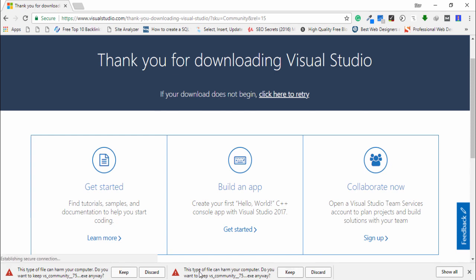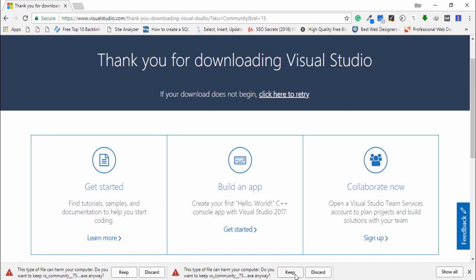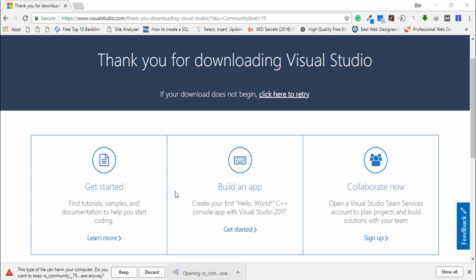You can see here the file type. Just click on it and then you need to wait a couple of seconds. Now you can see that the Visual Studio Community version has been downloaded on your computer. You need to click on it.